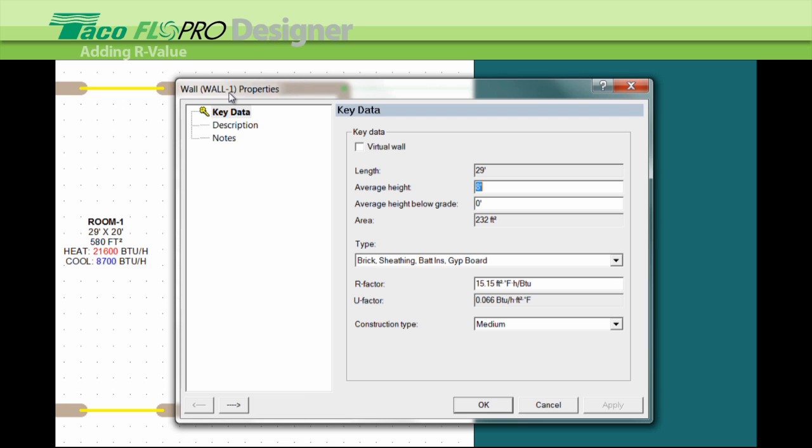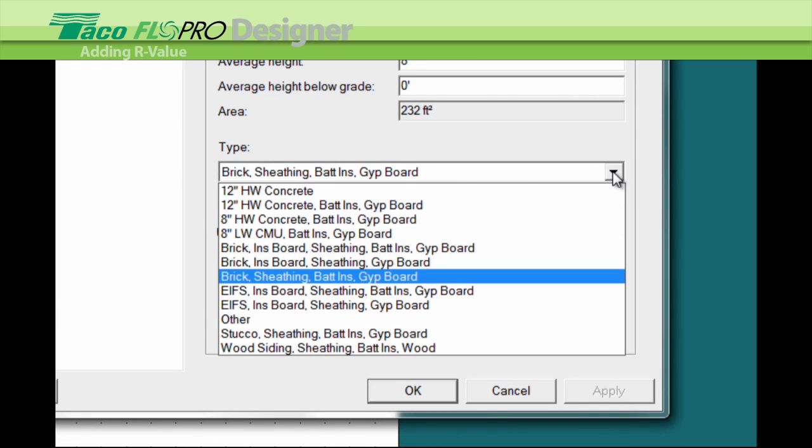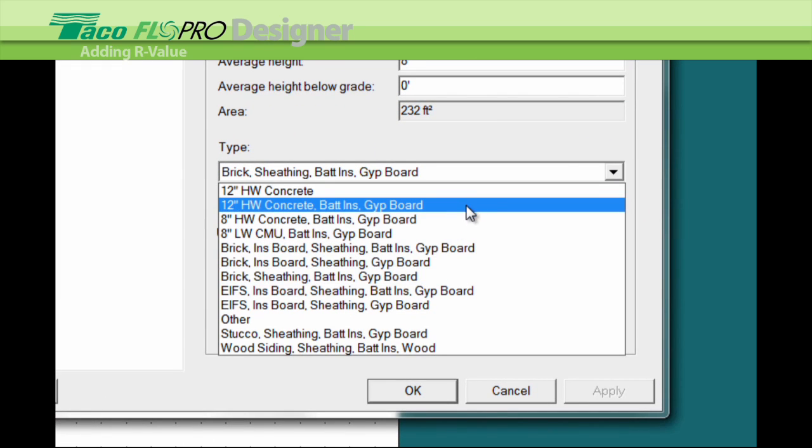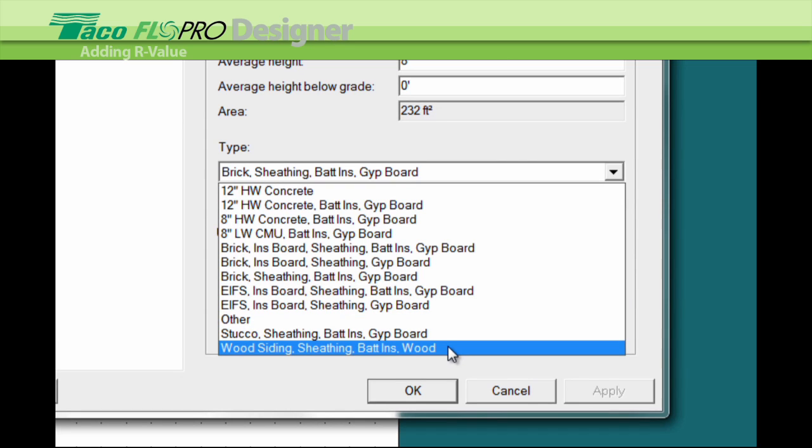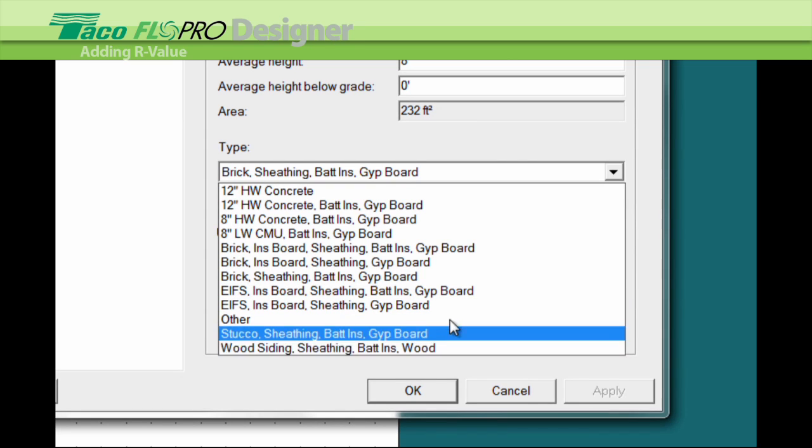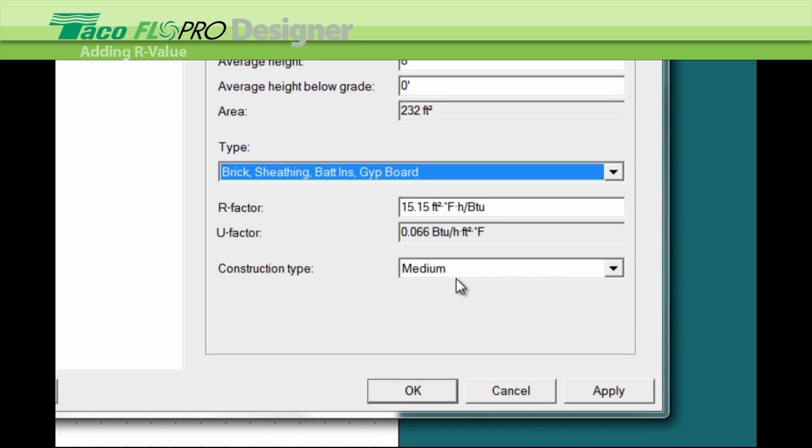Then I go down here to this drop-down menu, left click, and this gives me a selection of different wall types. And every time I change one of these walls I'll get a new R value. So let's pick this wall right here, click and release, push OK.